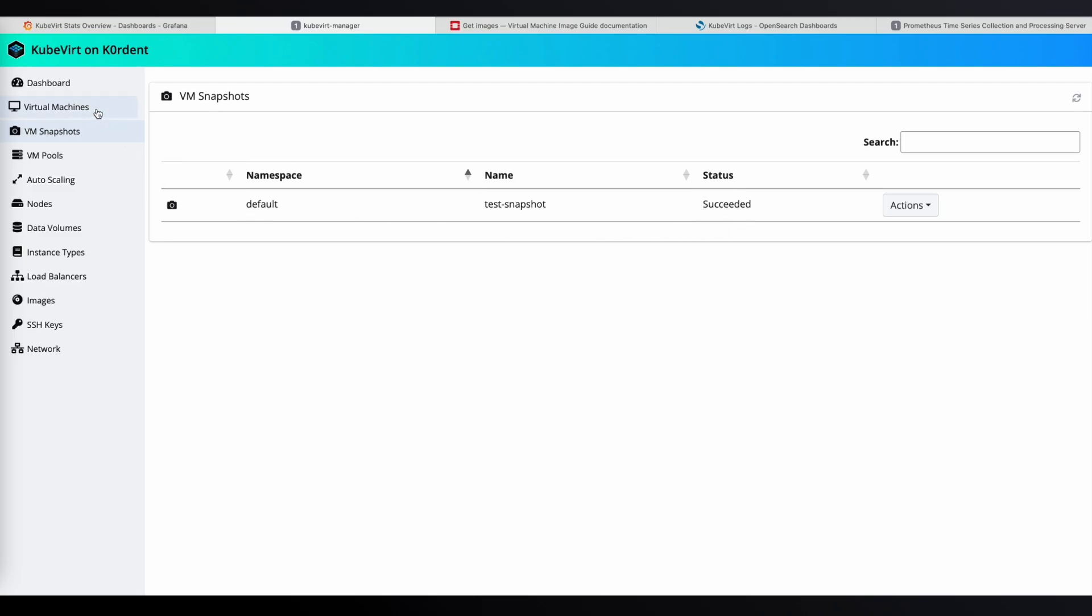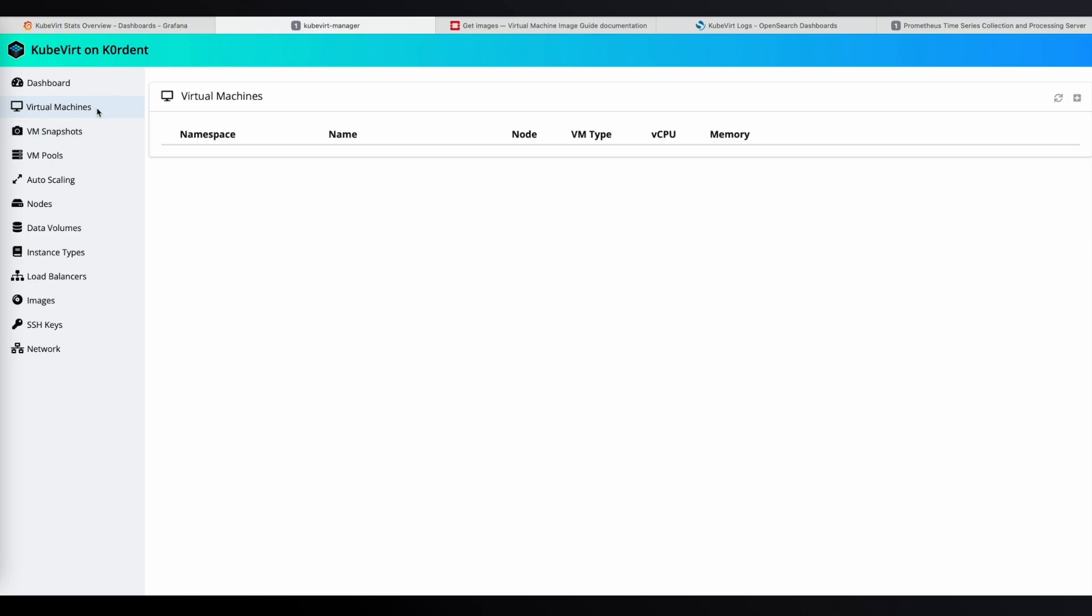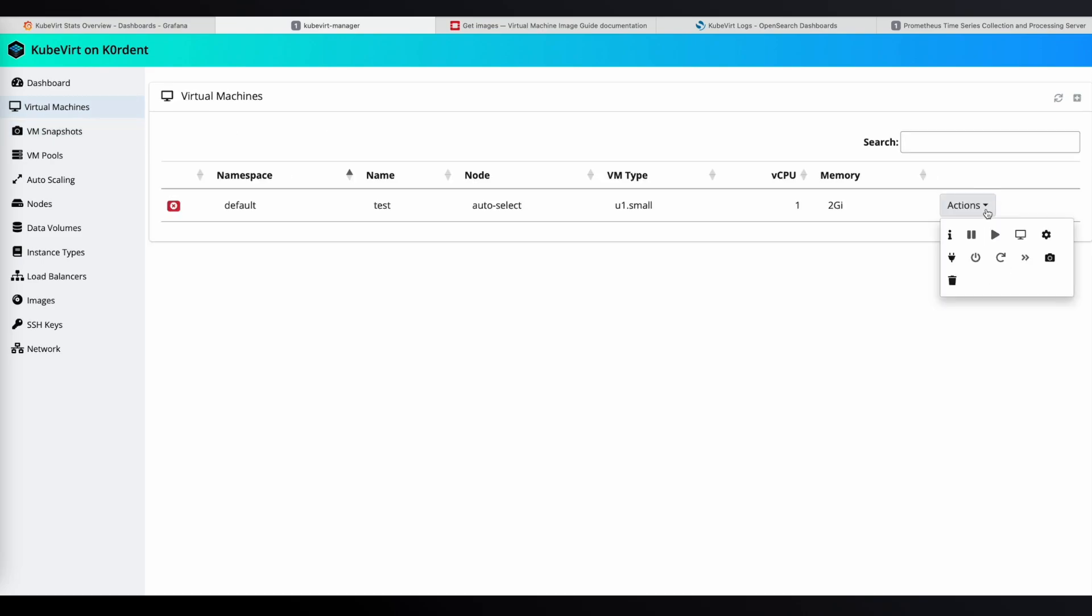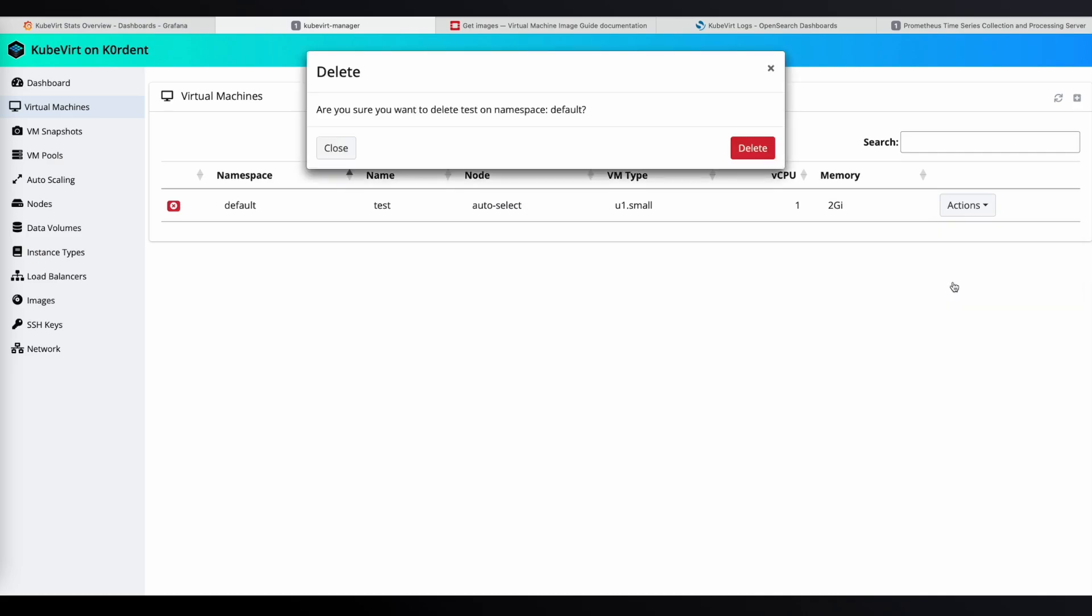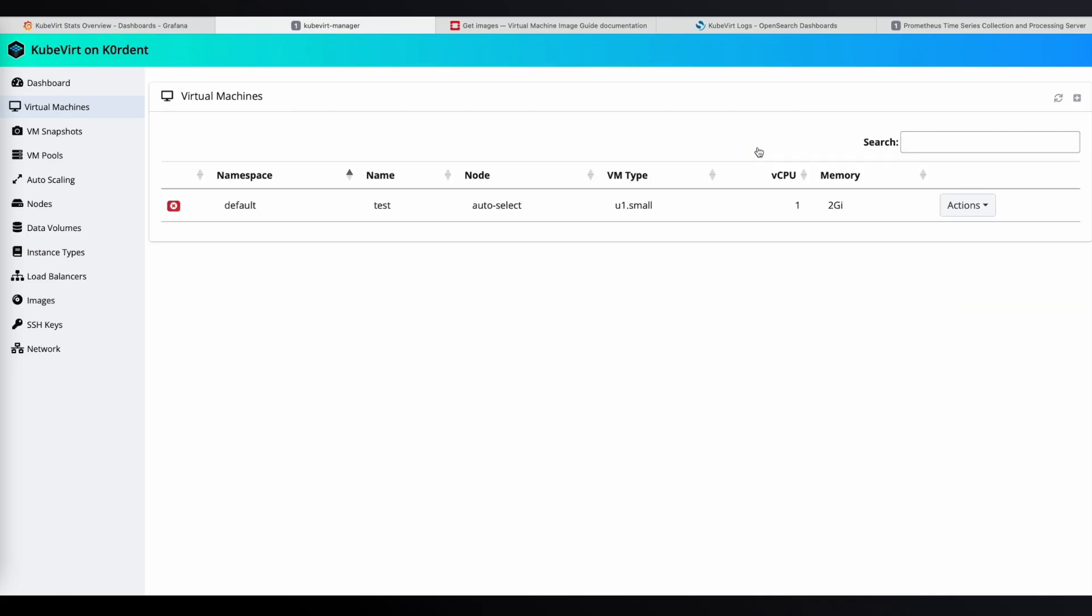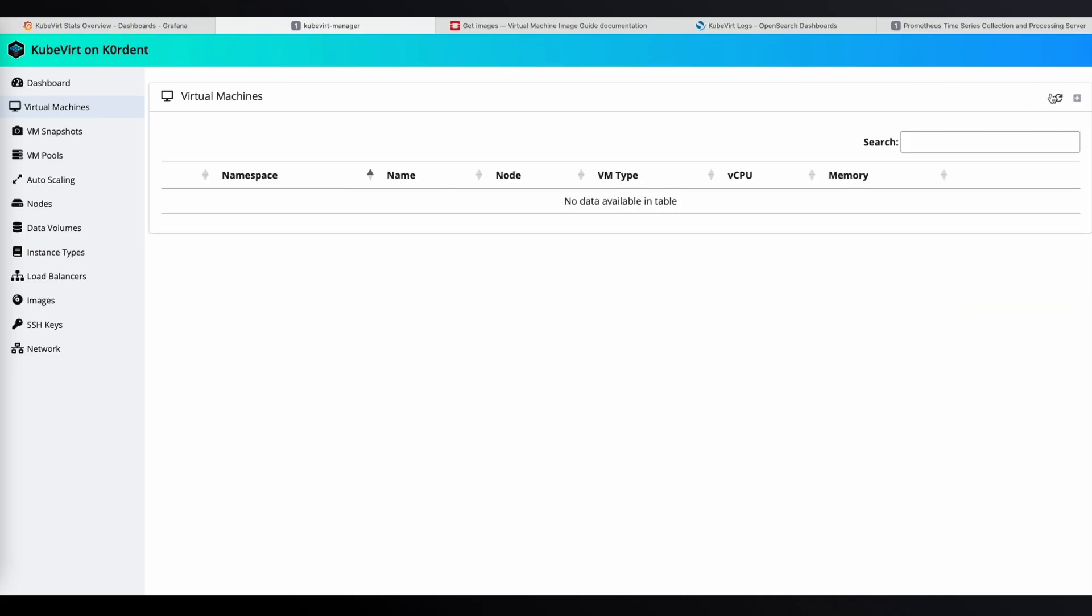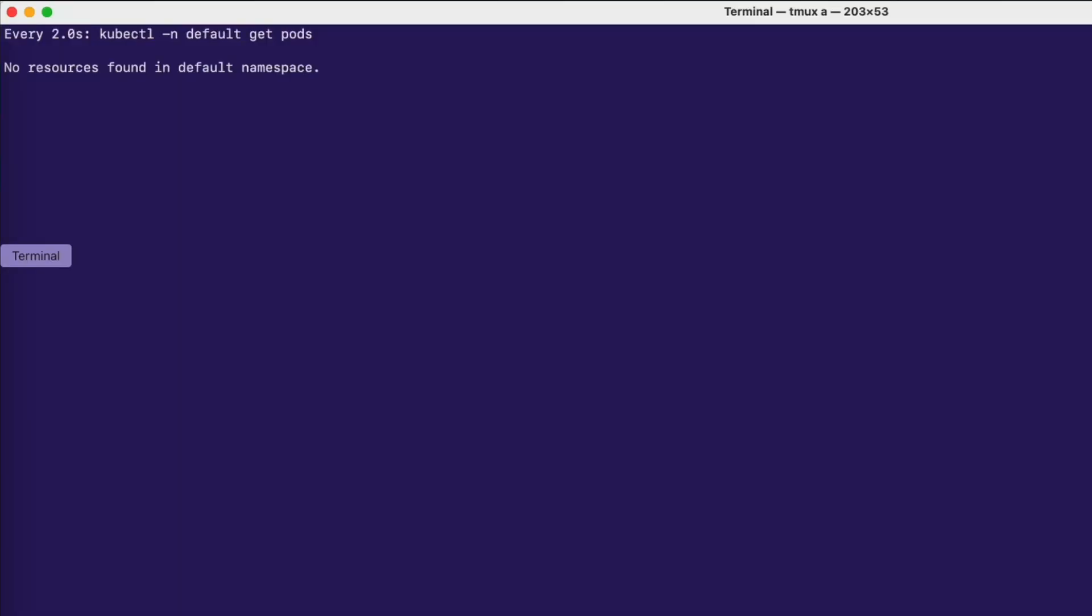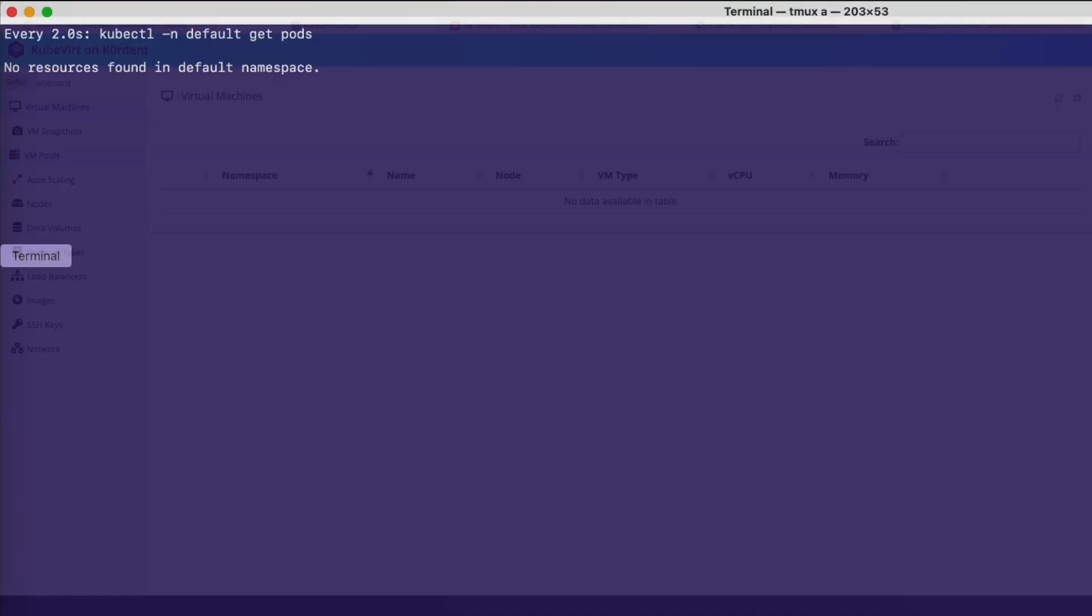Now, let's go back to the virtual machines page and delete our VM. First, I need to power it off by clicking the plug icon and then I click to delete it. When we refresh, you can see it's no longer listed. Back in the terminal, we can check and see there are no more pods here to confirm the VM has been deleted.